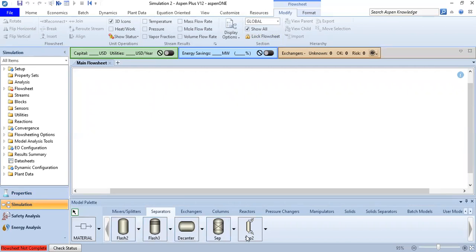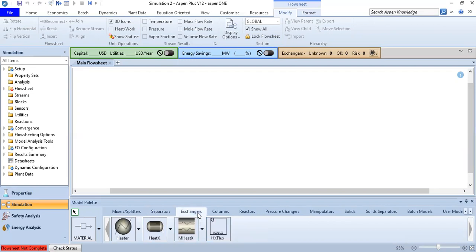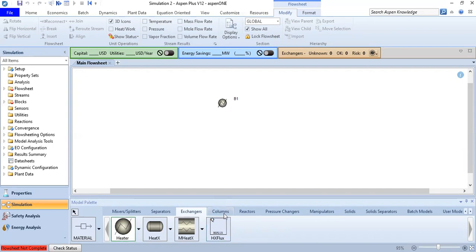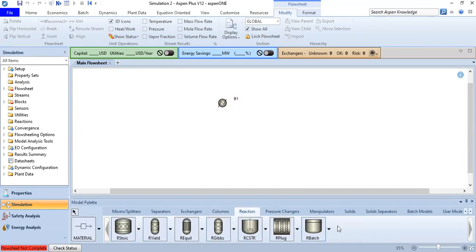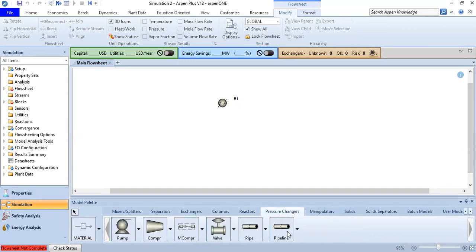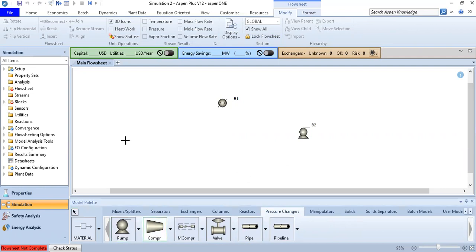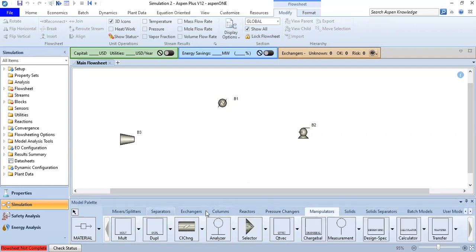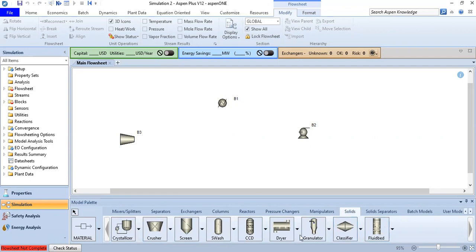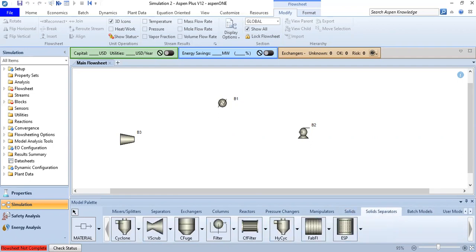We will use the exchanger section — specifically the heater. We click it and place it. Then we add a pump from the pressure changers, and then a compressor. We can also see manipulators, solid separators, cyclone, and centrifuge in the palette.